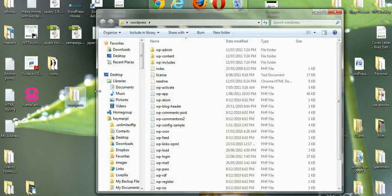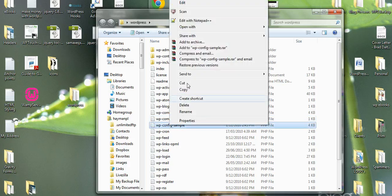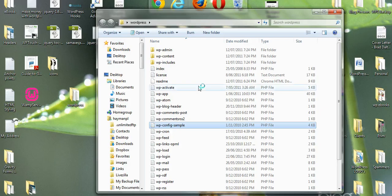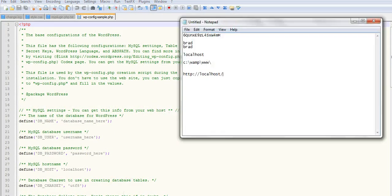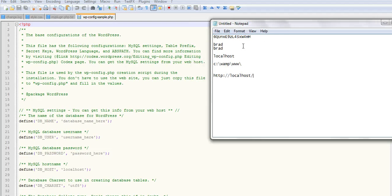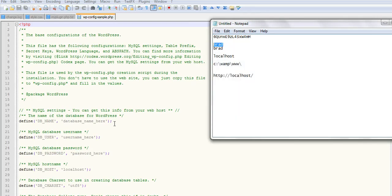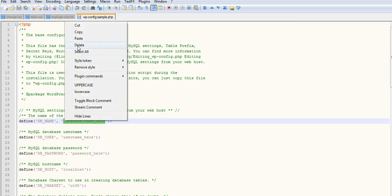Here's WordPress. We'll open that up and we'll look for the config sample file. Click on that. Open it with notepad plus plus, which is a free text editor. And we just need to put our details in here. So the database name and username were Brad. You can use whatever you like.